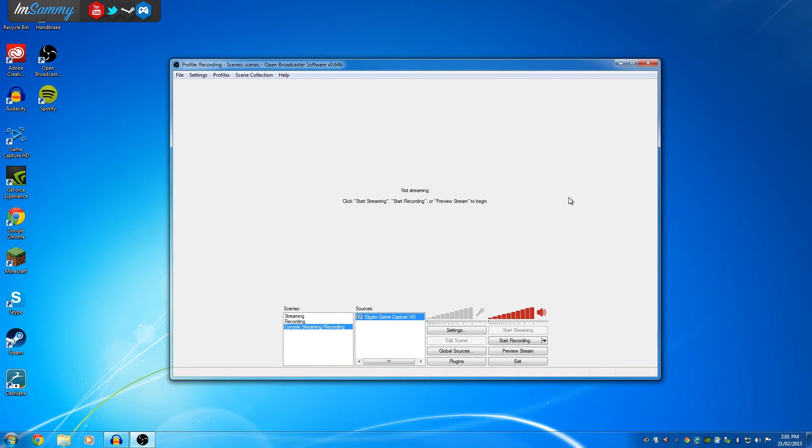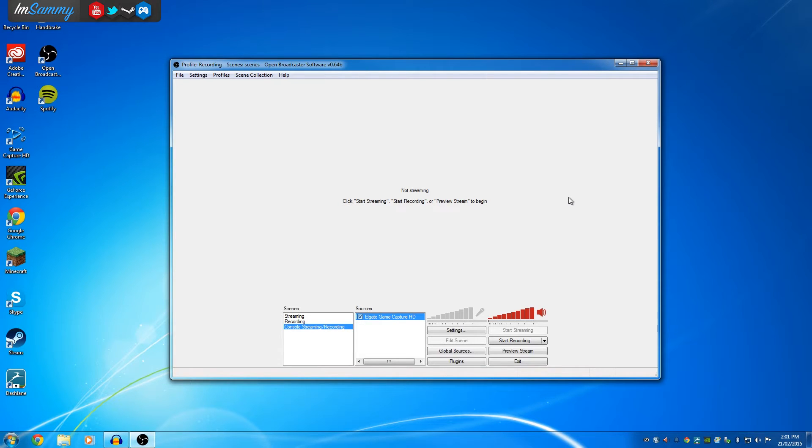Hey everyone, Sammy here, and today I'm going to be doing a tutorial on how to fix audio delay and audio desync with the Elgato Game Capture HD and a program called OBS.